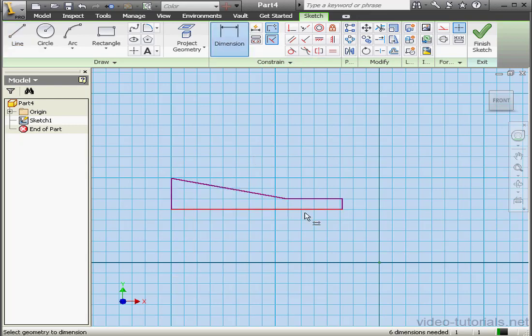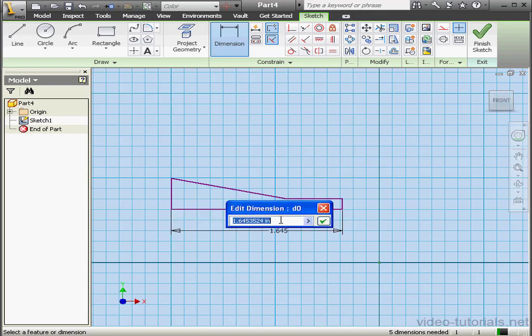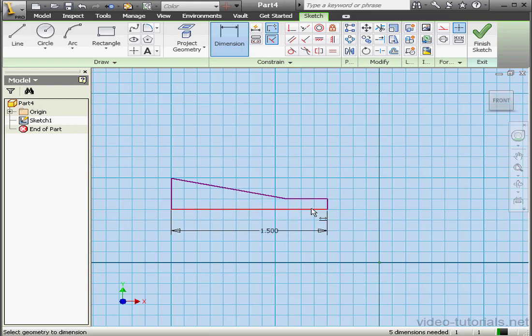Now let's apply some dimensions. For this dimension, 1.5 inches, OK.